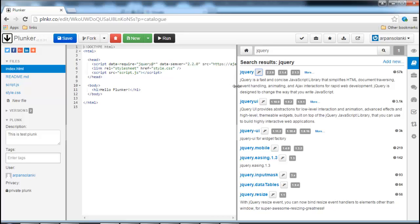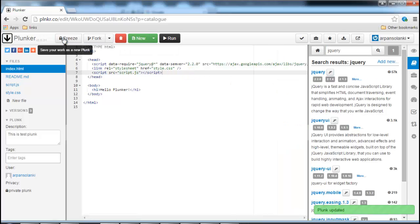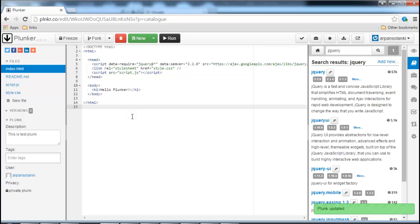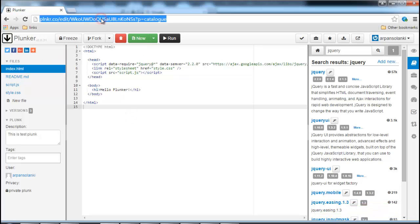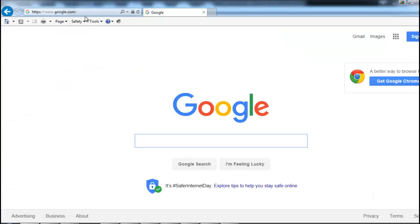You can copy the URL and send it to someone and they can open the URL in their browser, and the same plunk will open in their browser.